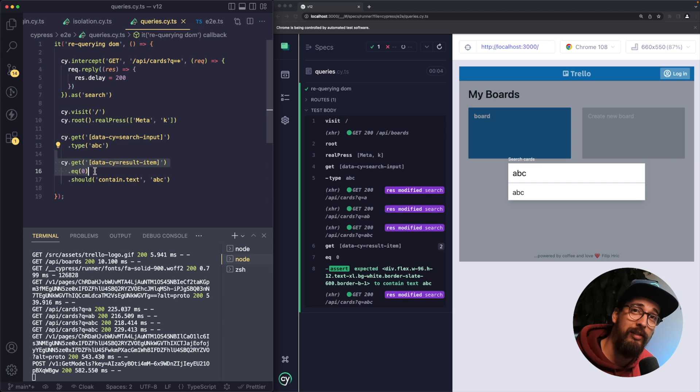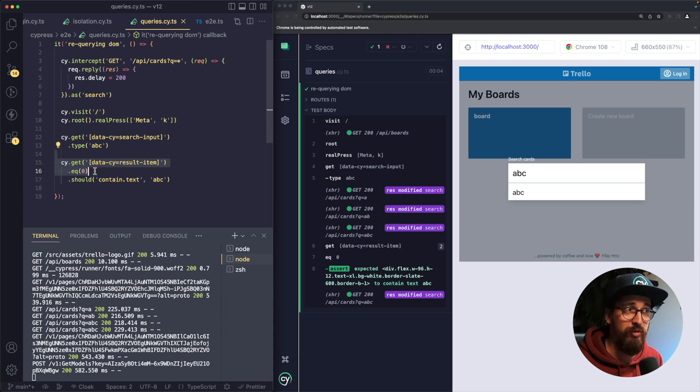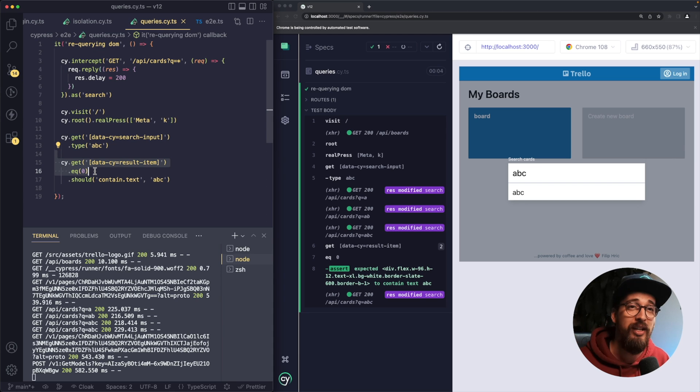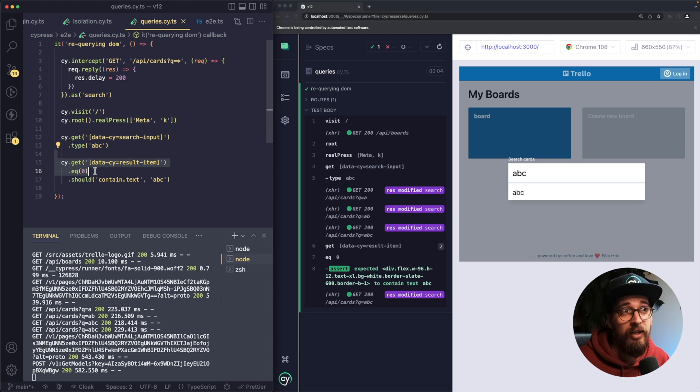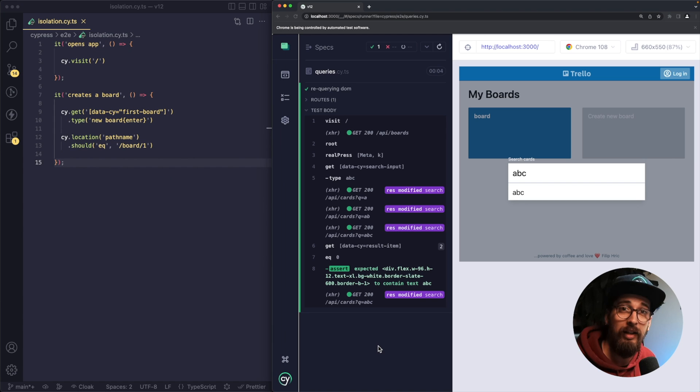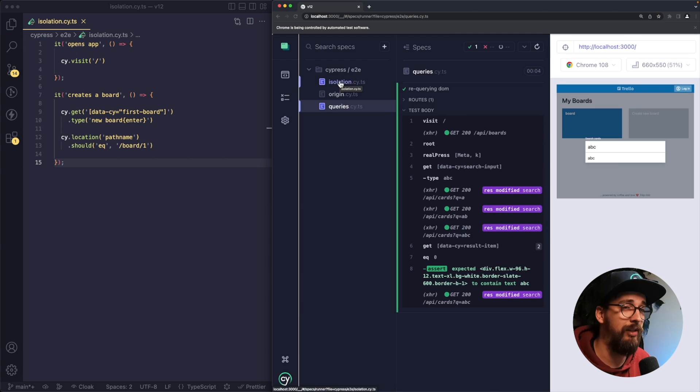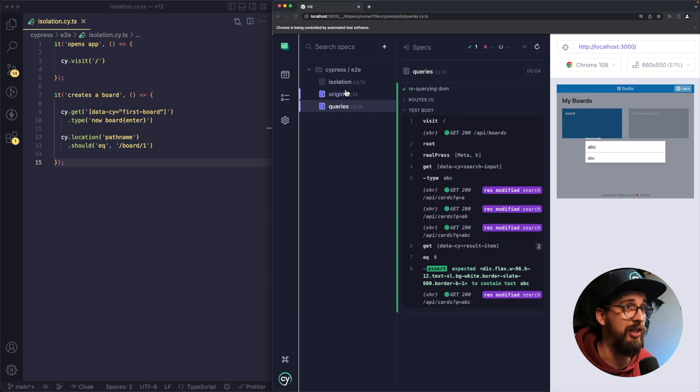Now there are some things in the documentation about how that retry actually works. So it's not going to work for any chain, but as soon as you are searching for elements in the DOM, this should be very helpful. Let's now take a look into feature number two. So this one is called test isolation.